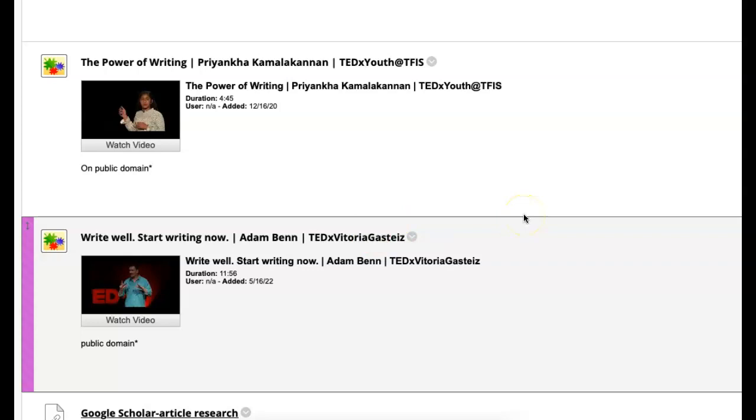I have two TED Talks. Of course, you guys know I like TED Talks. One's about the power of writing - writing is very powerful, it's a great way to communicate. And then also write well, start now, which is a great TED Talk as well. So be sure to take a look at those two.